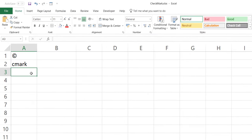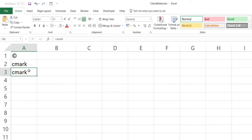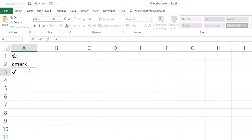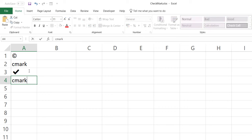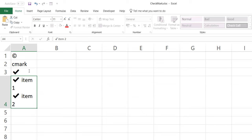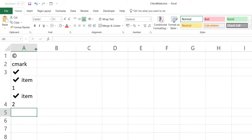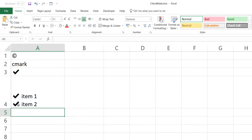Now when you type "cmark" and hit space or Enter, it instantly converts into the check mark symbol. So you can type "cmark" then "item 1", then "cmark" then "item 2" — and it instantly converts those shortcodes into the check mark symbol. You can use this for degree symbols, cross marks, or any other symbol you specify.